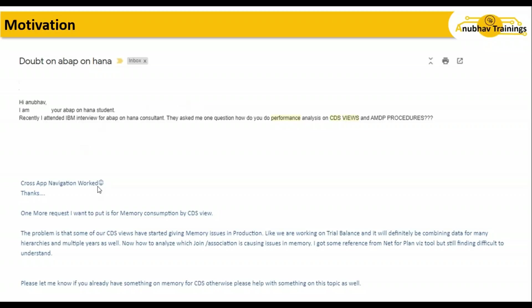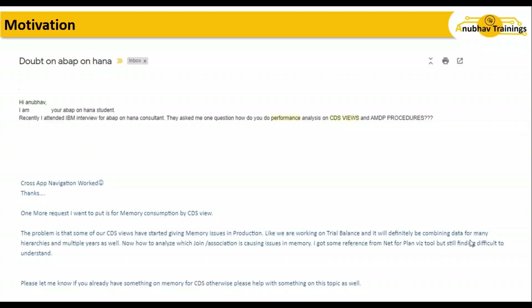The second one was from another student from my Fiori batch. She requested help regarding memory consumption by CDS views. The problem is that some CDS views started giving memory issues in production. Working on trial balance, combining data from many hierarchies and multiple years.